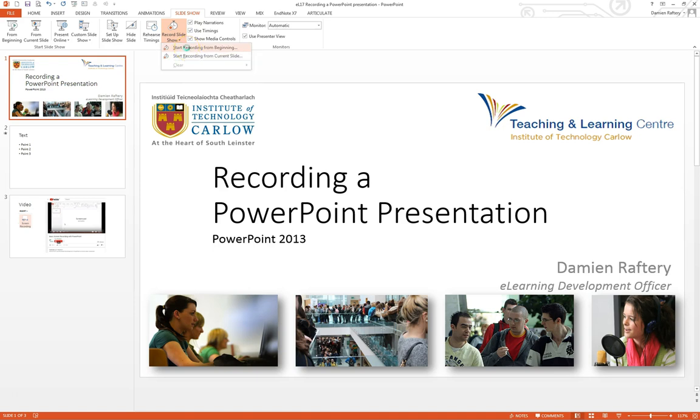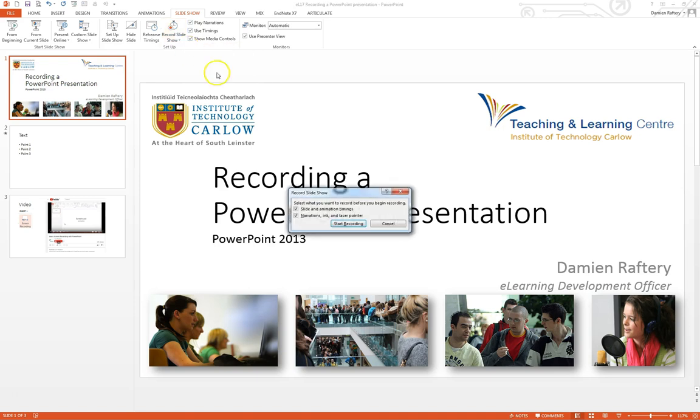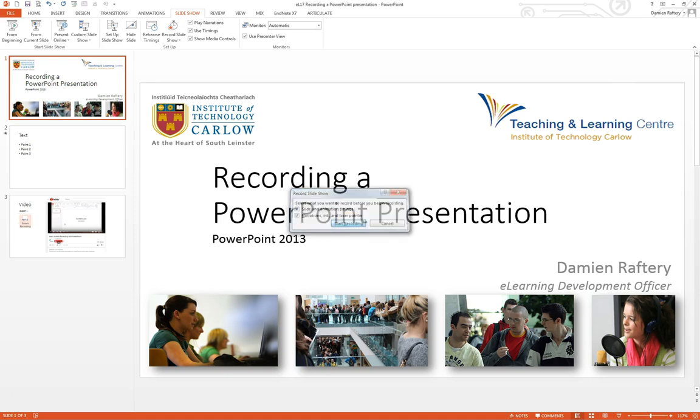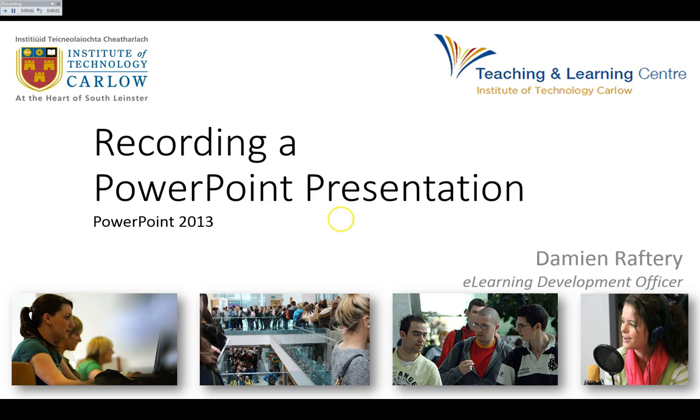So let's start the recording from the beginning and we're going to take the default options which will include recording any inking on the slides. So clicking on start recording, you can see in the top corner it has our timer and we're recording for this first slide.